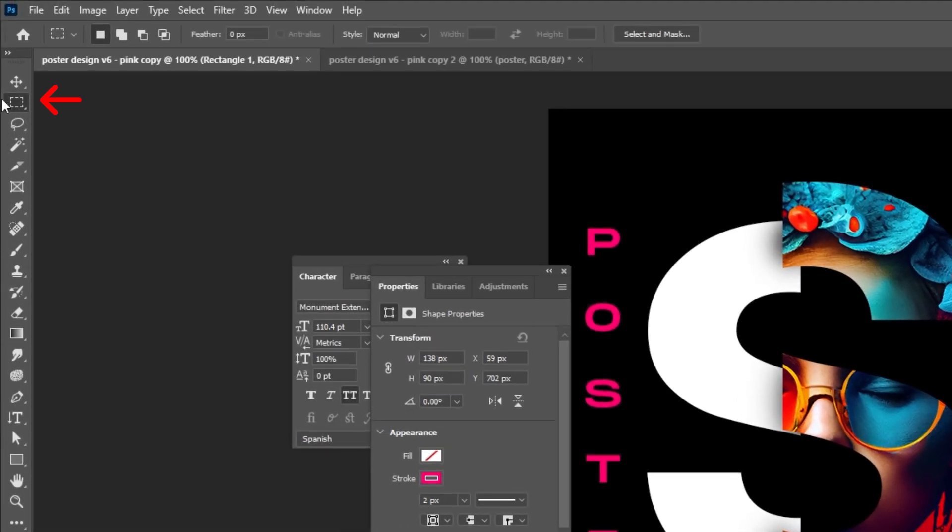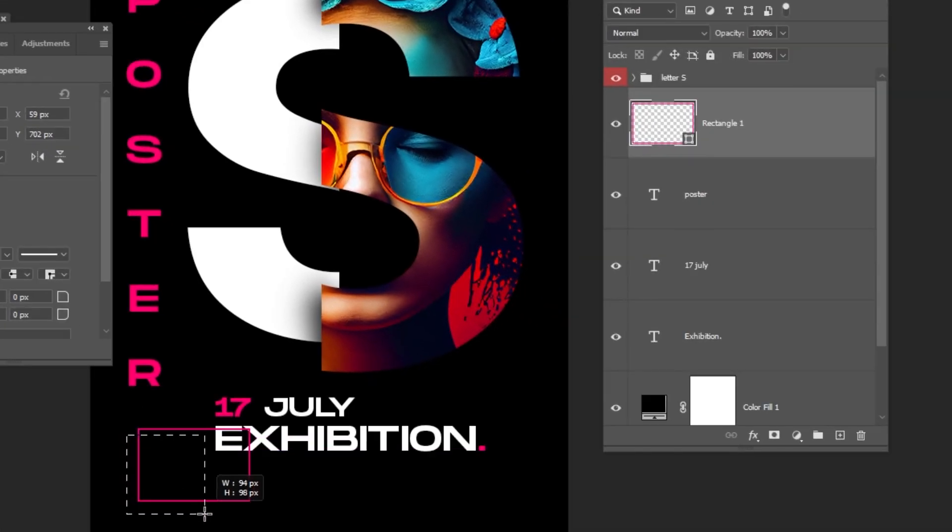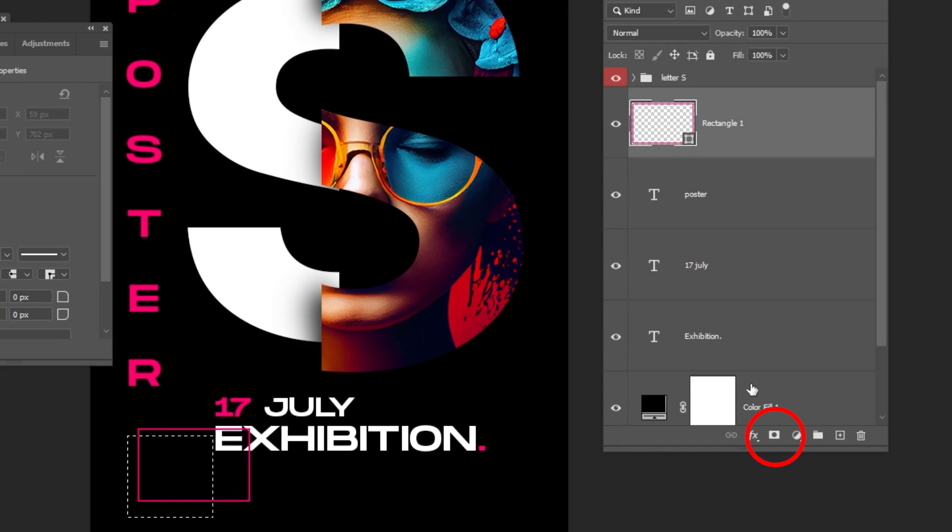Choose the Marquee Selection Tool. Make a selection like this. Add a Layer Mask.